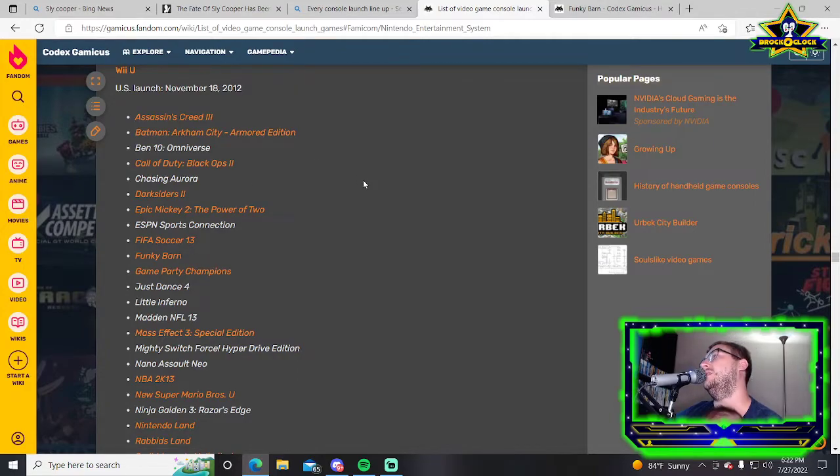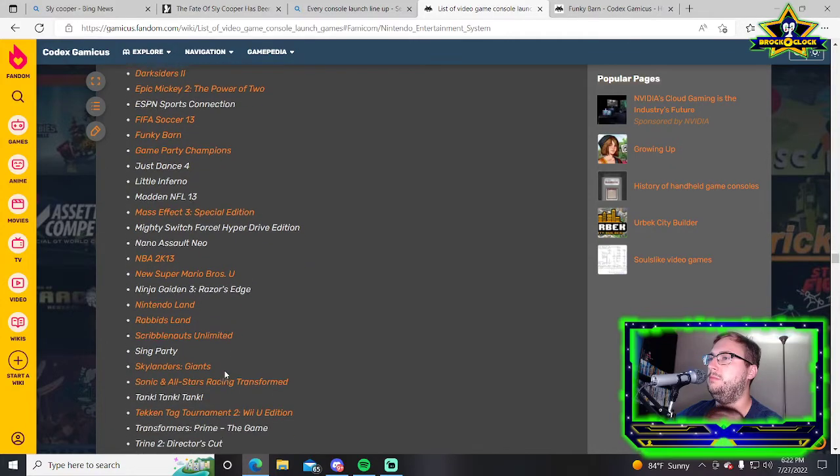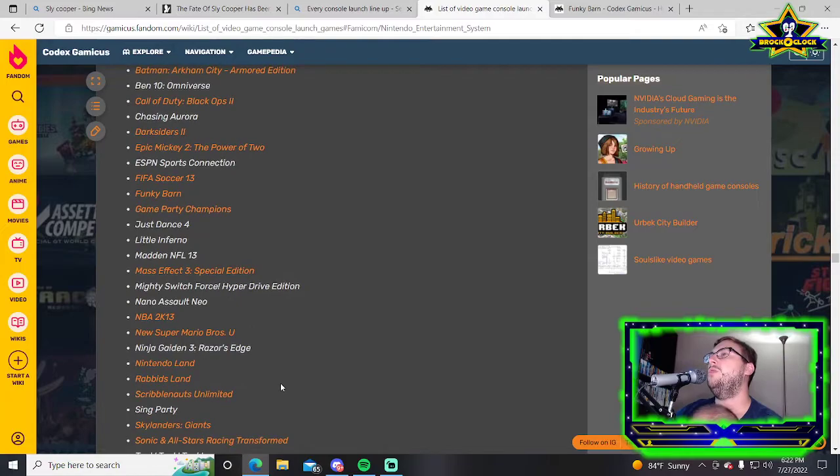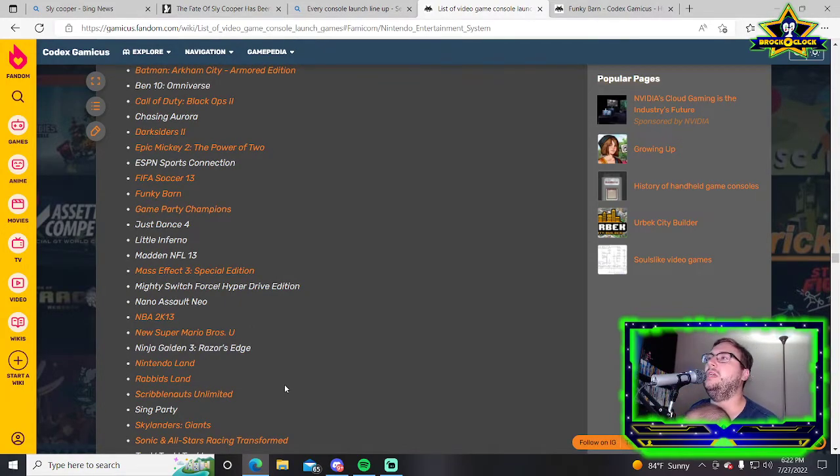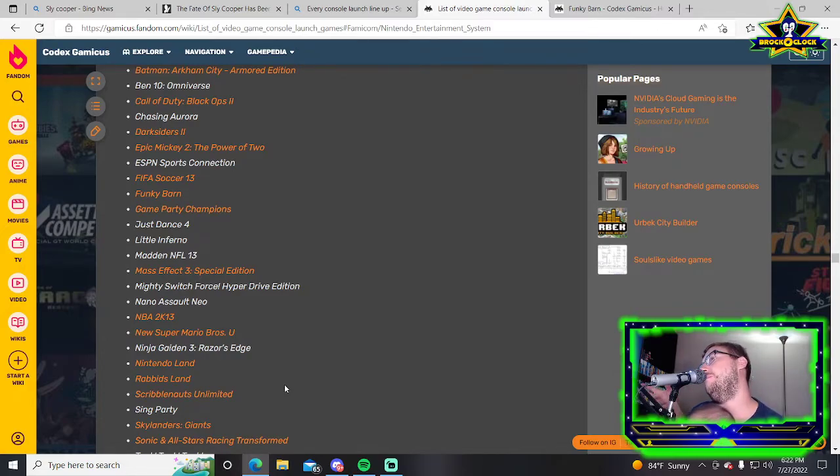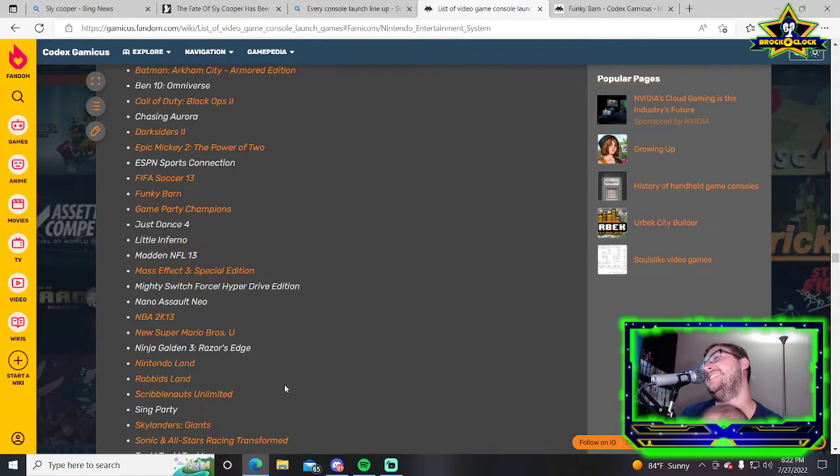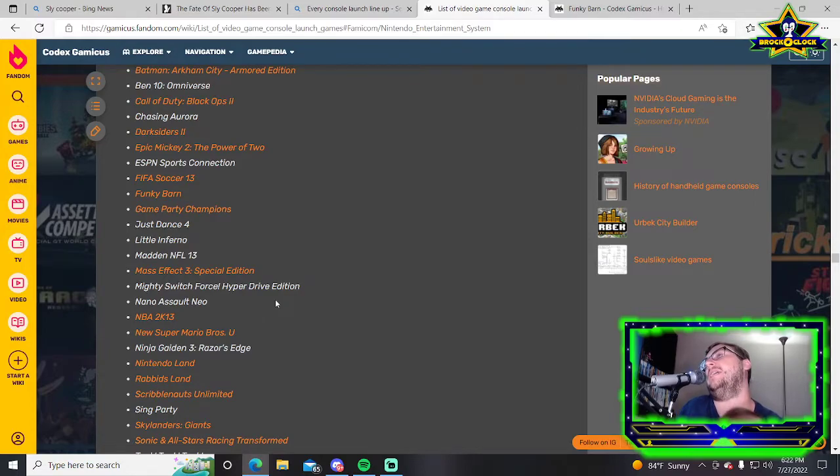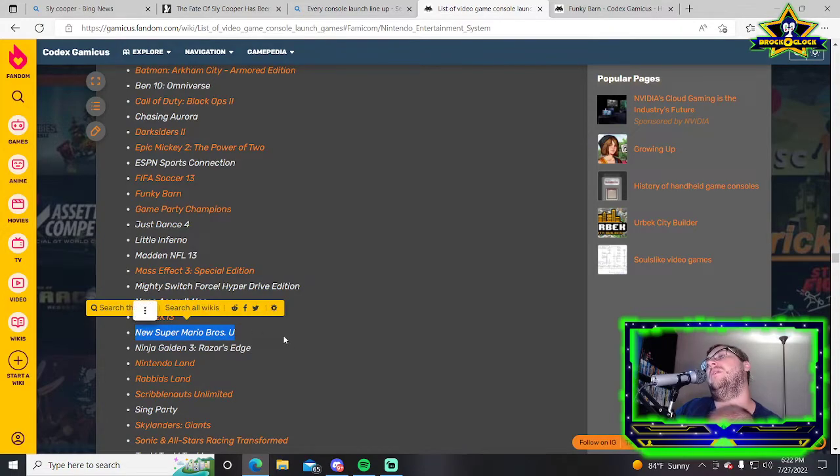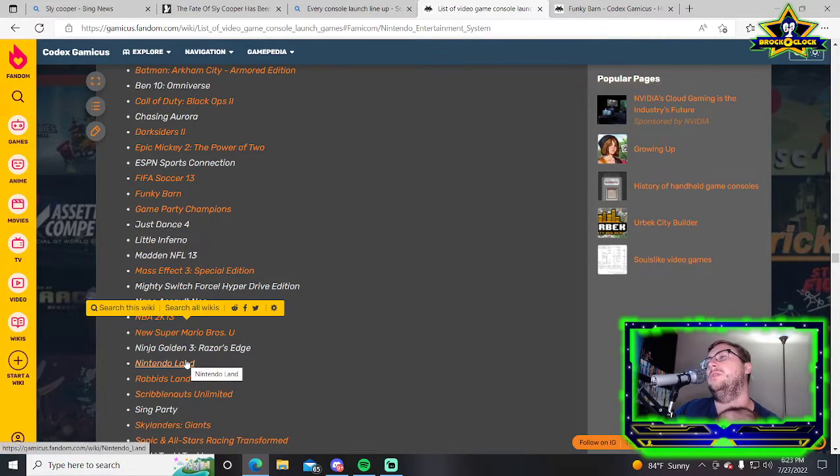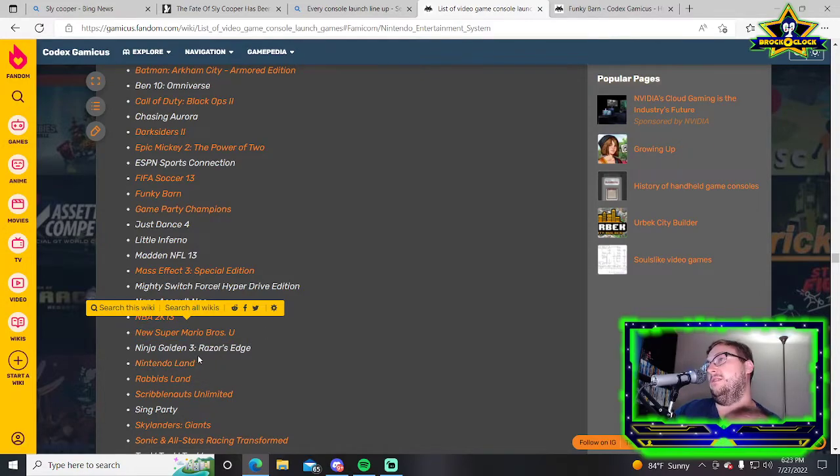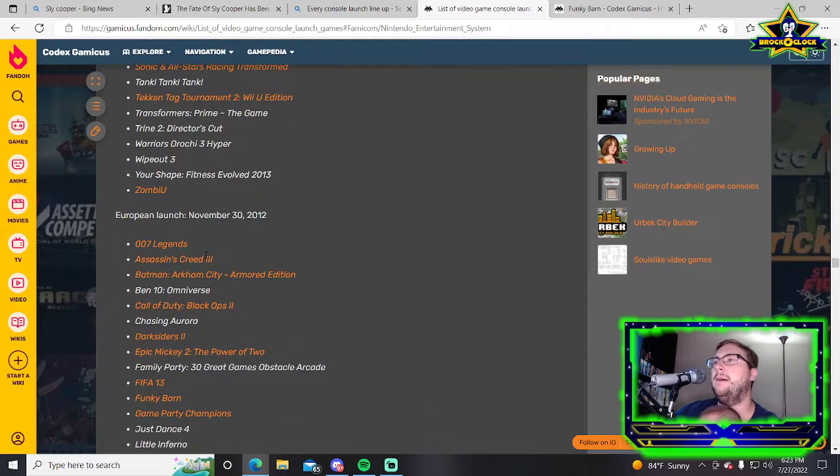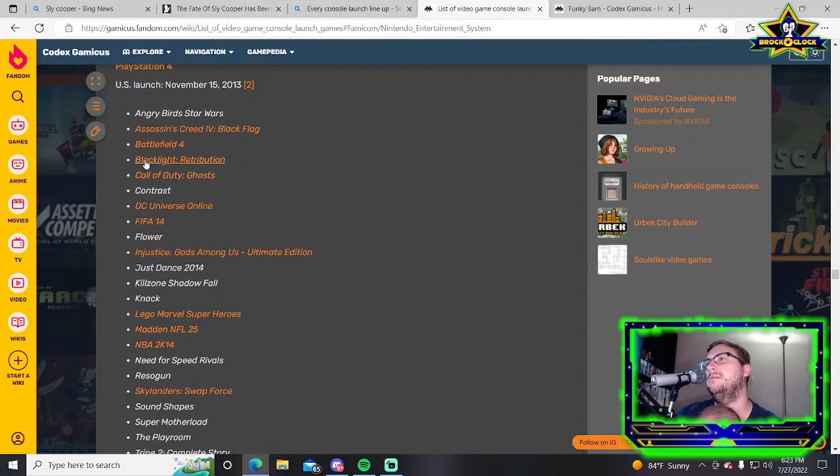On paper this looks like a pretty good list, but a lot of the really good games like Arkham City, Assassin's Creed 3, Ninja Gaiden 3 Razor's Edge, Sonic Racing Transformed were already on the 360 and PS3. The Wii U came out in such a weird time before the PS4 and Xbox One, so the list is a little inflated. That being said, New Super Mario Bros U is a good launch title. Nintendo Land is fucking great, people still want that on the Switch.